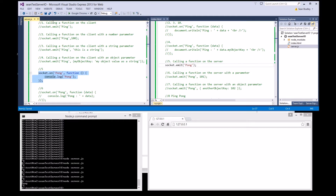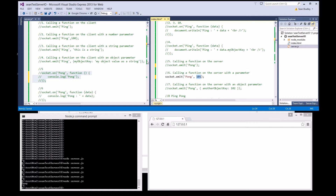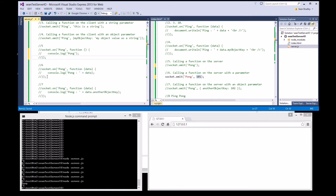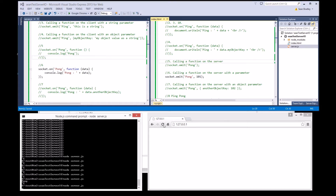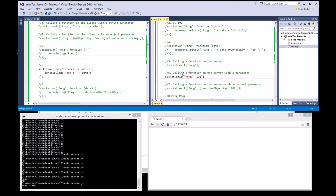Let's do test six — we're going to send a parameter this time. Let's show you what that looks like. Save, save, start it up. Pong 101 — there we go.